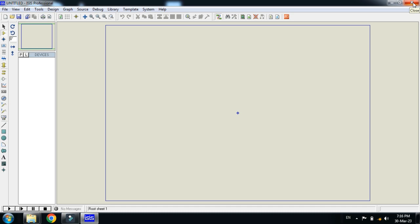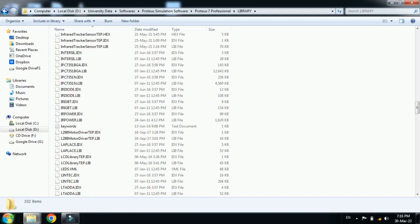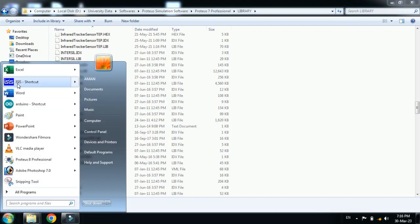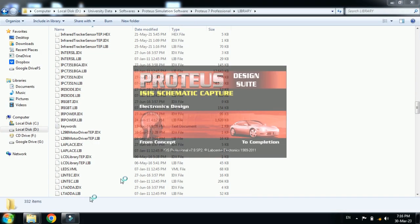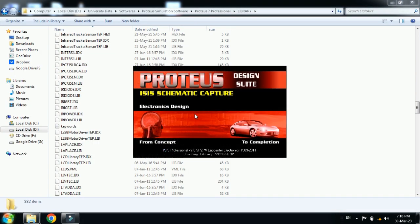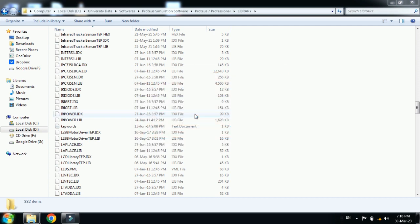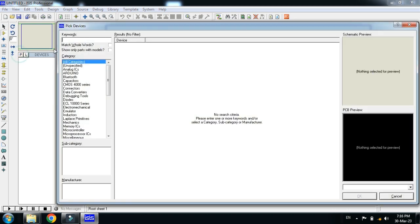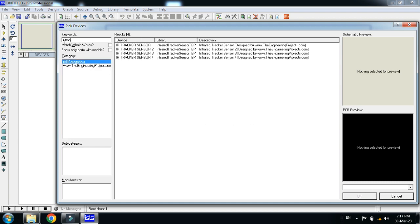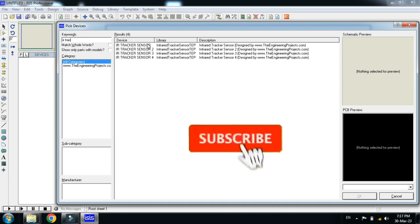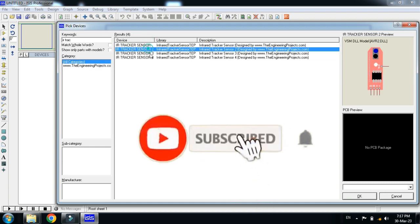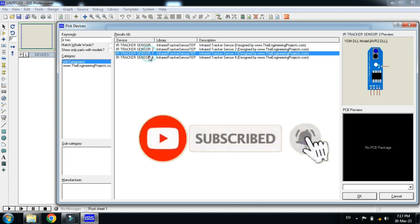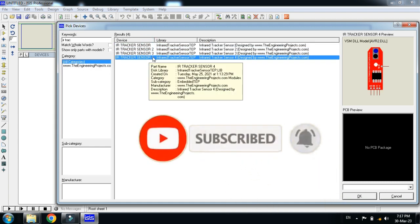So now close this and reopen it again. Open it again and let's see whether the IR tracker sensors are added in your Proteus library or not. From here search for IR tracker. And here you can see the IR tracker sensors are added in your library.